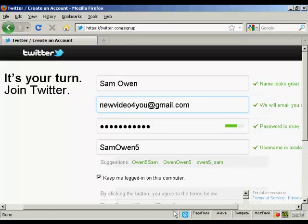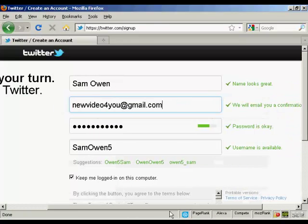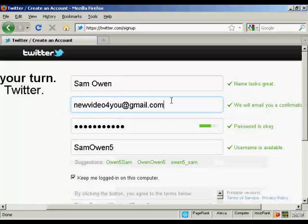It takes you to this page and you can see here it fills in this information for you. This is the name, the email address, password and the username.